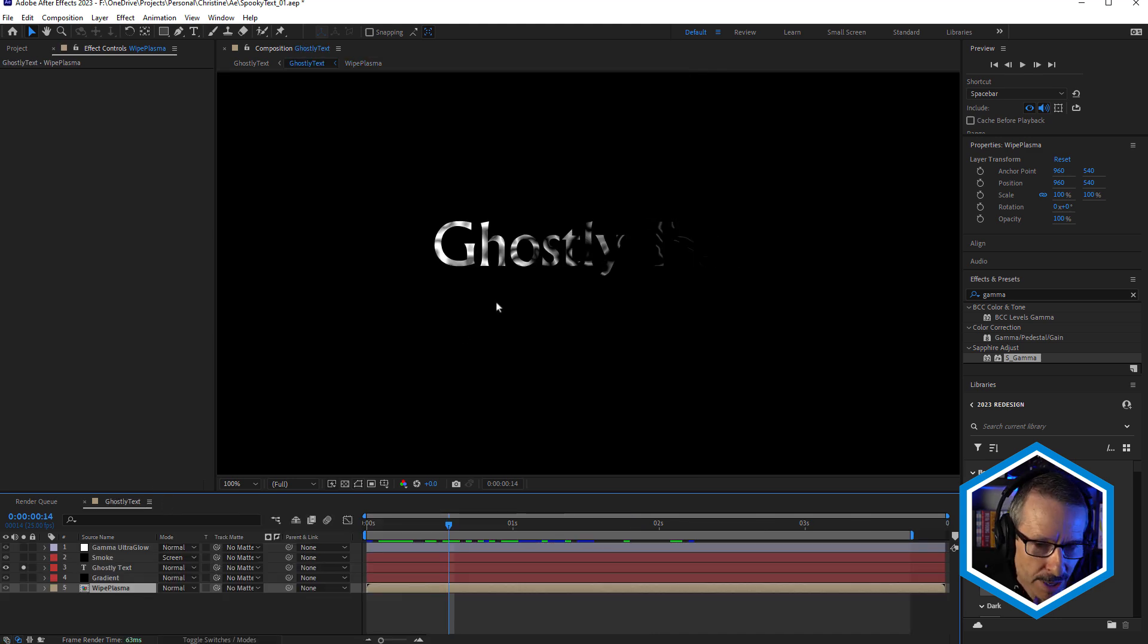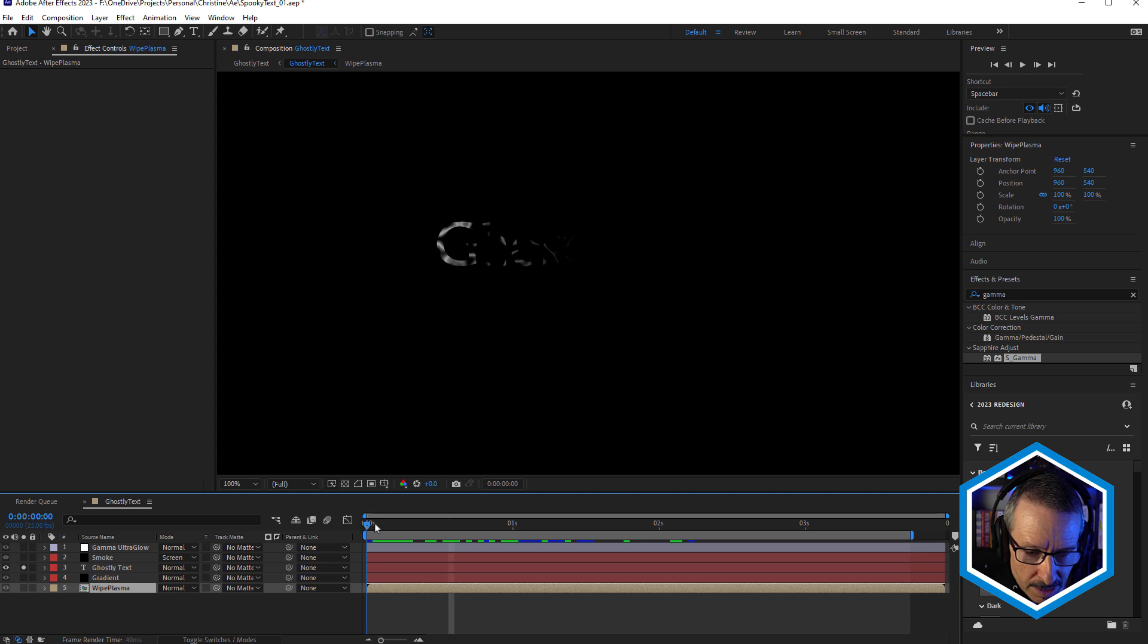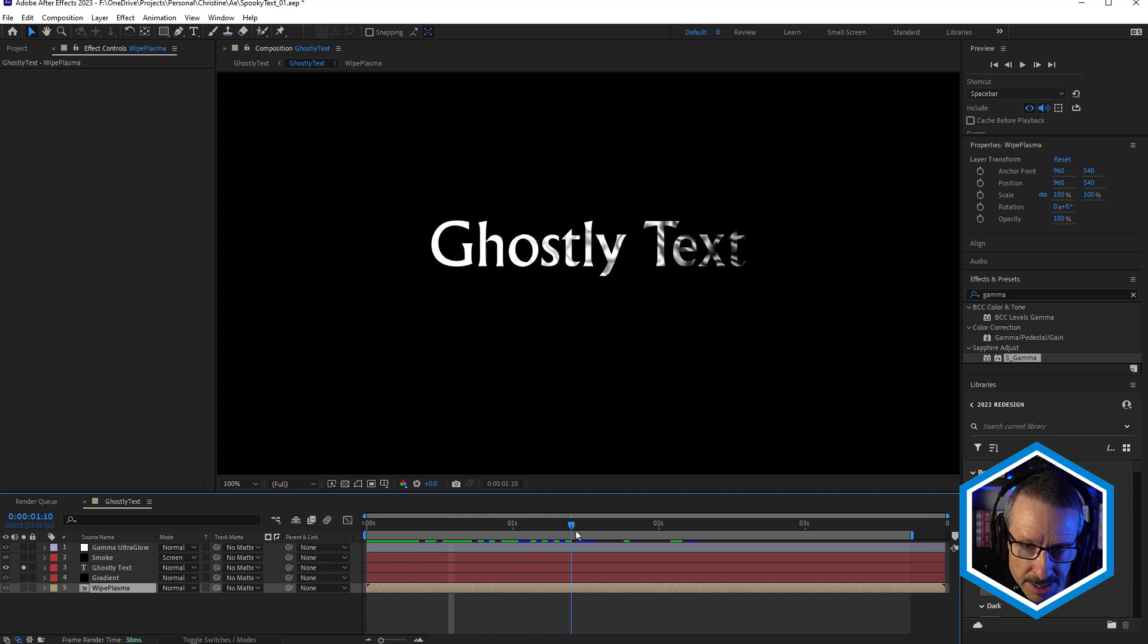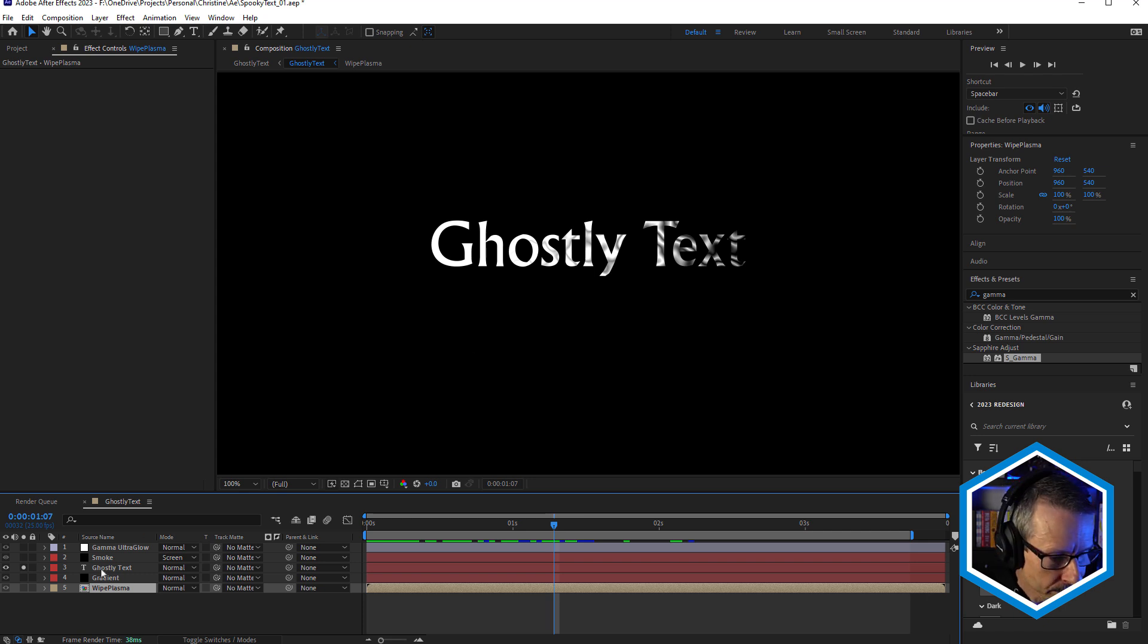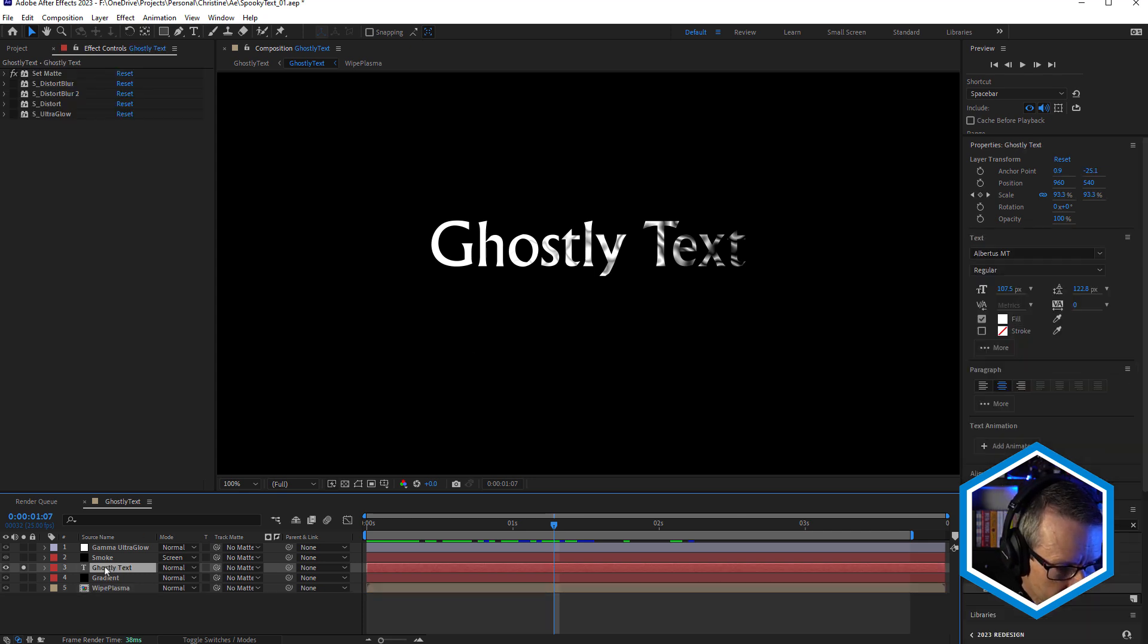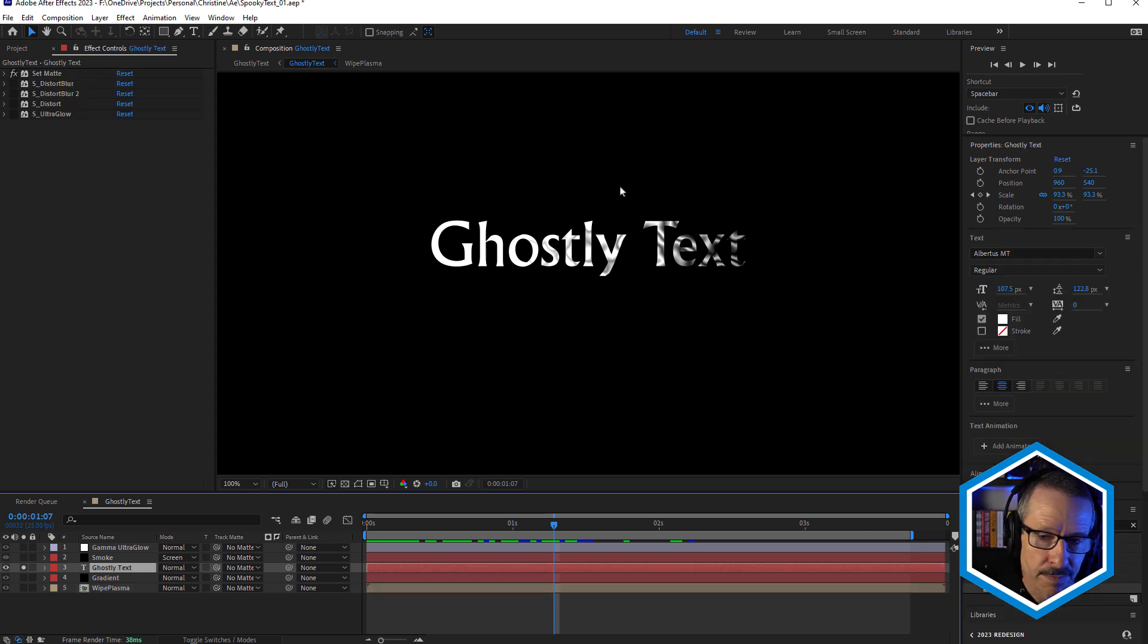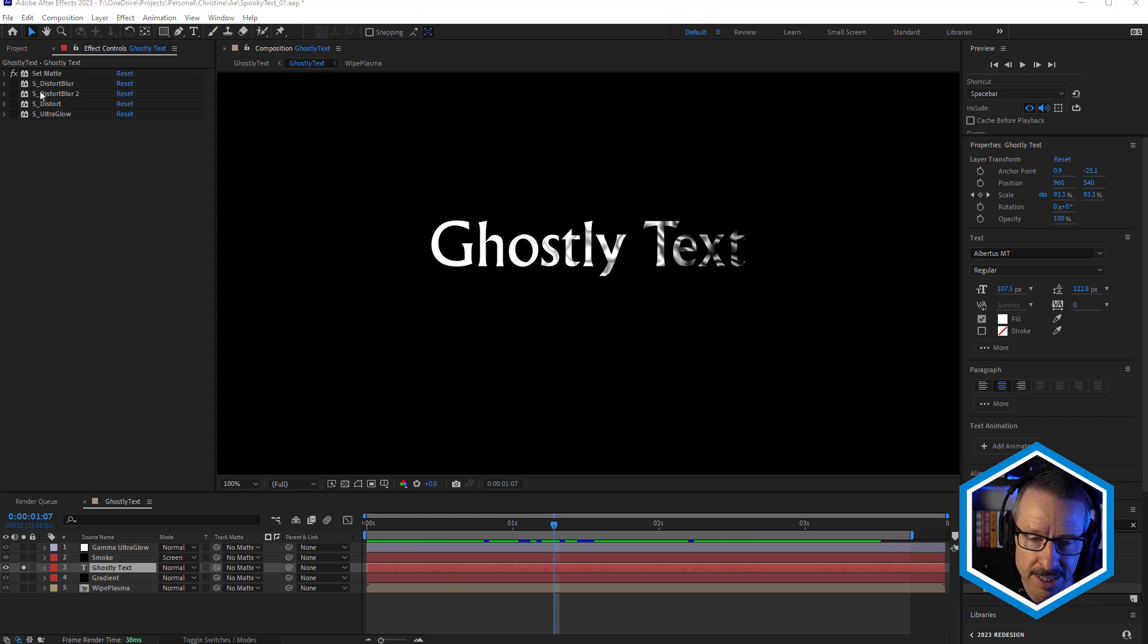And this white plasma is not only being used to reveal the text, it's also being used as the lens matte for the Distort Blur effect. Just select that again, and let's turn on Distort Blur. And watch what happens to the text.